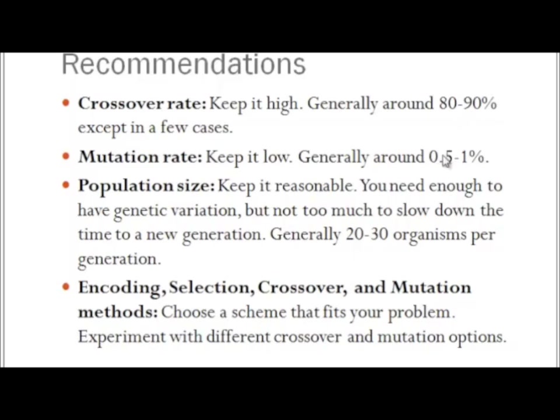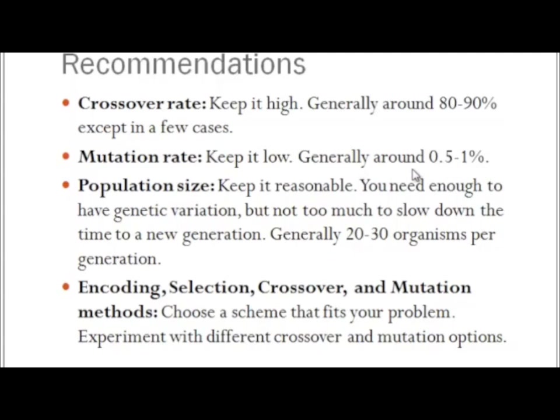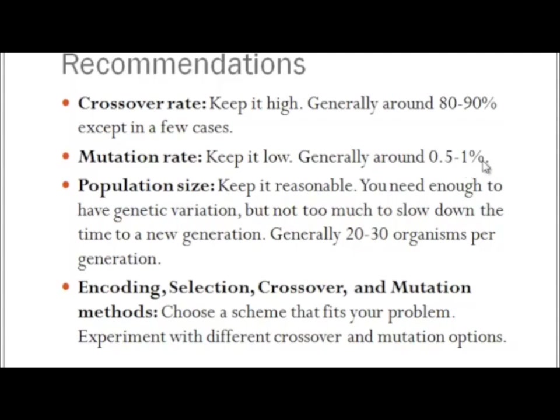Mutation rate: keep it low. Generally around 0.5 to 1 percent. But notice that this is a completely different number. This is the mutation rate per bit in the array, not per child. So having a mutation rate of 0.5 or 1 percent means that most children will probably have at least one mutation.